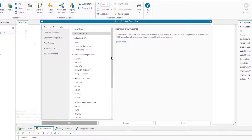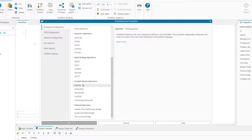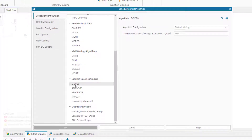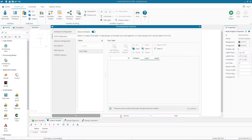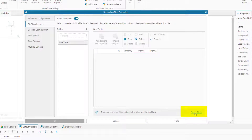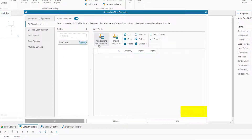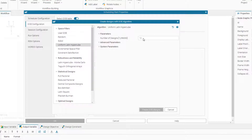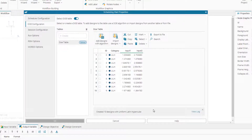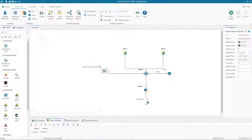First we select our optimization algorithm — BFGS — and set the maximum number of design evaluations to 400. Then we configure the DOE: using the DOE table already created, we add a design algorithm and select Uniform Latin Hypercube with 10 designs, then create the DOE table. The DOE table is created, the BFGS algorithm is selected, and the workflow looks complete.